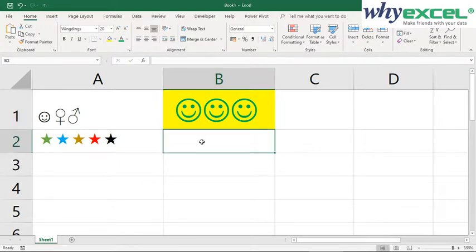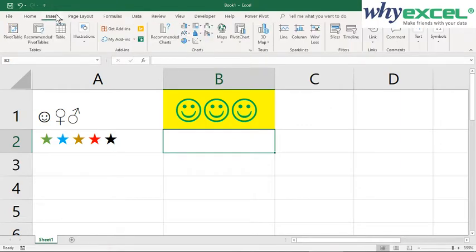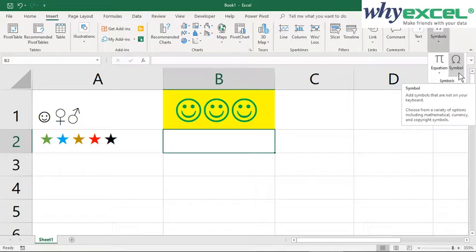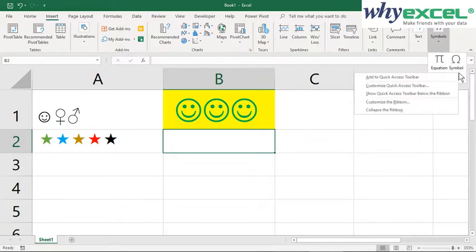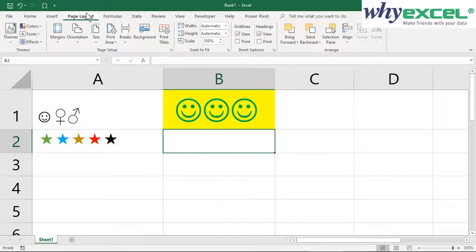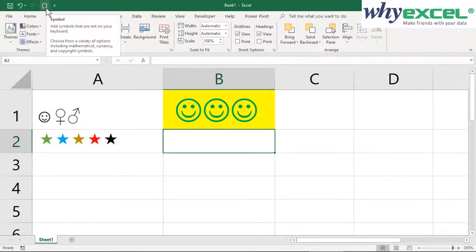To make inserting symbols a little bit faster, we can go to Insert and go to far right side, Symbol. Instead of clicking on the symbol, we can right-click and add to Quick Access Toolbar. By doing so, our icon is available on the top left corner inside the Quick Access Toolbar.